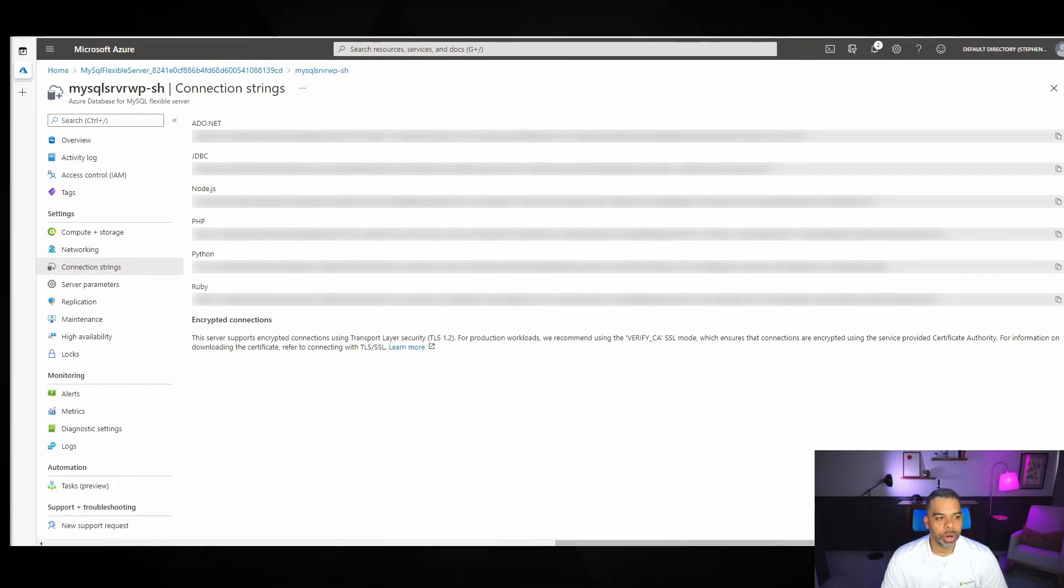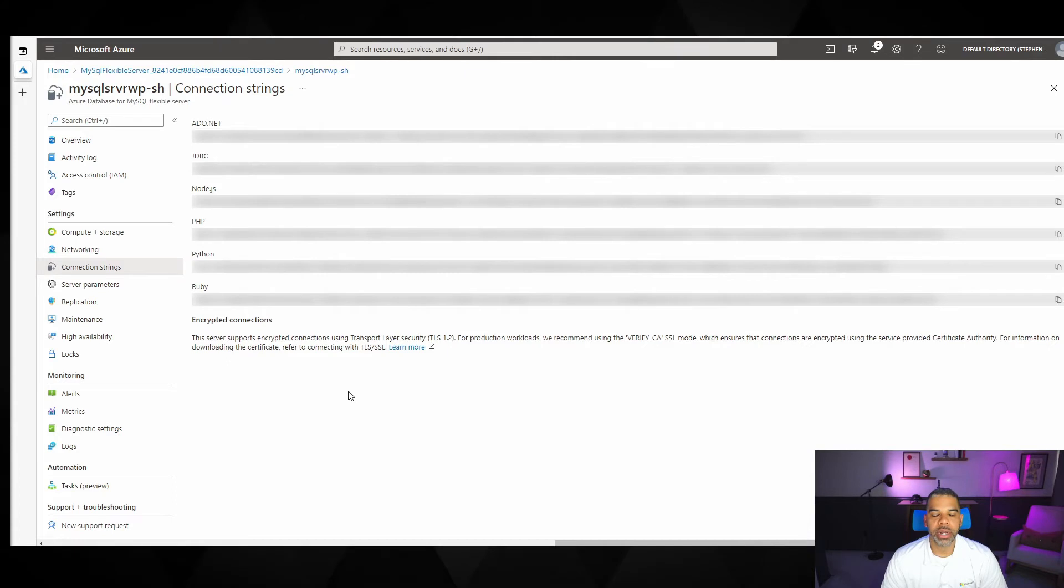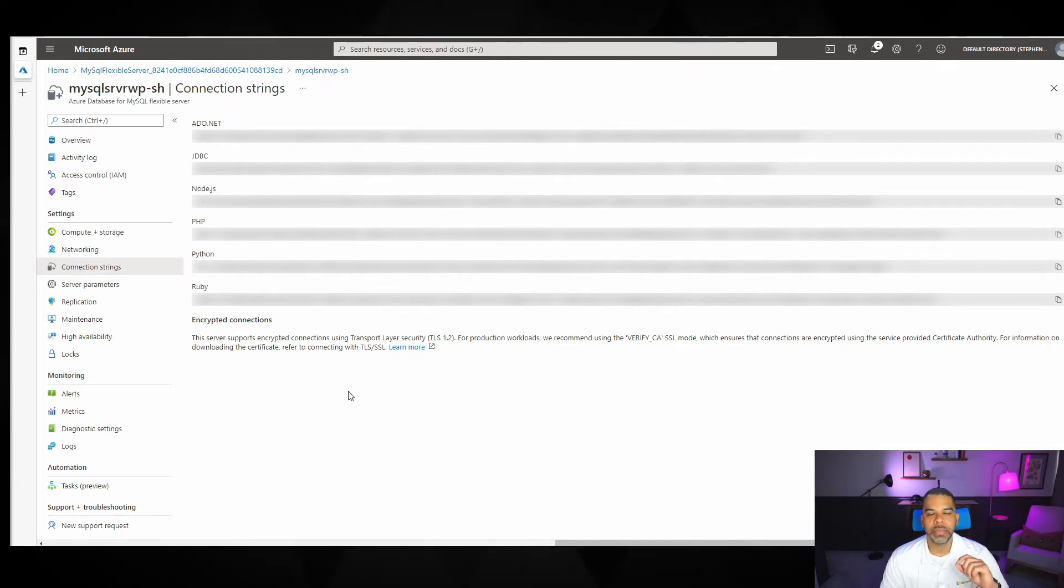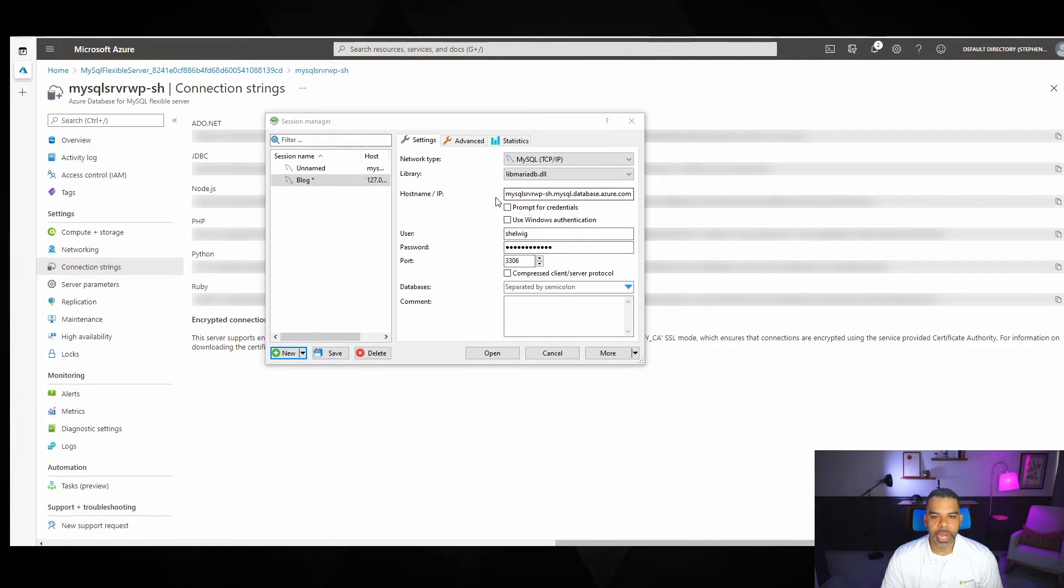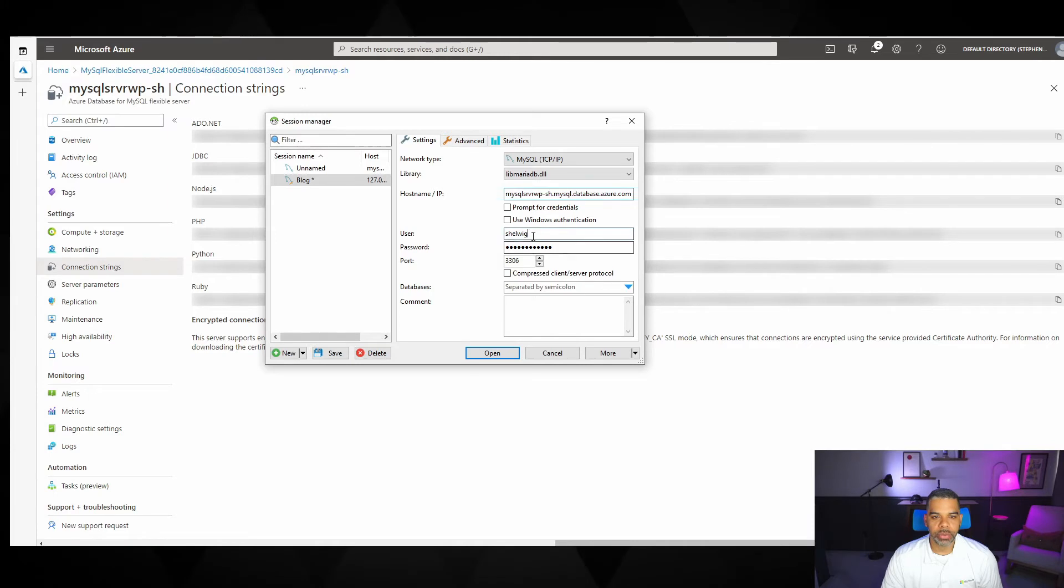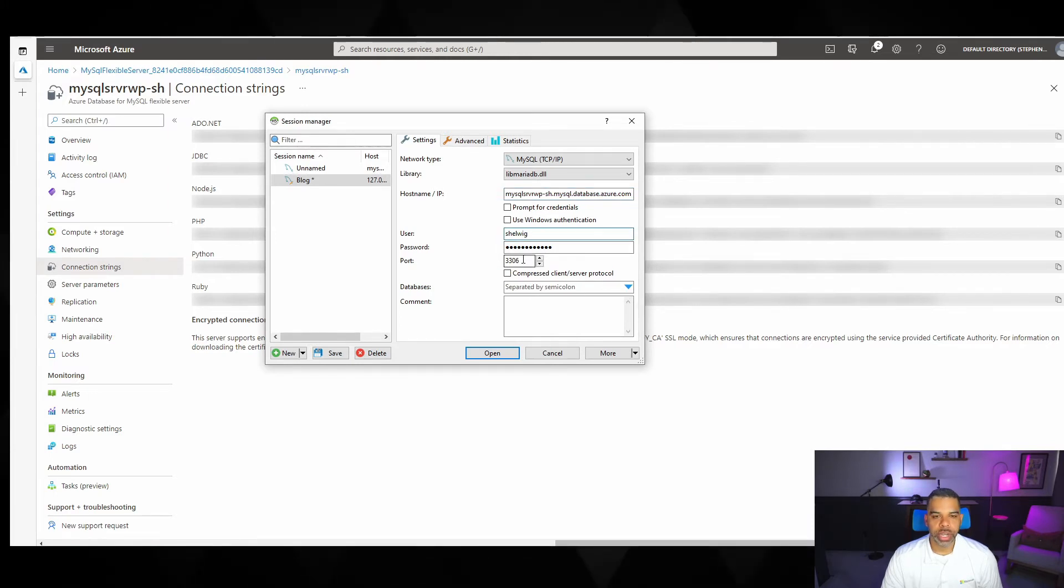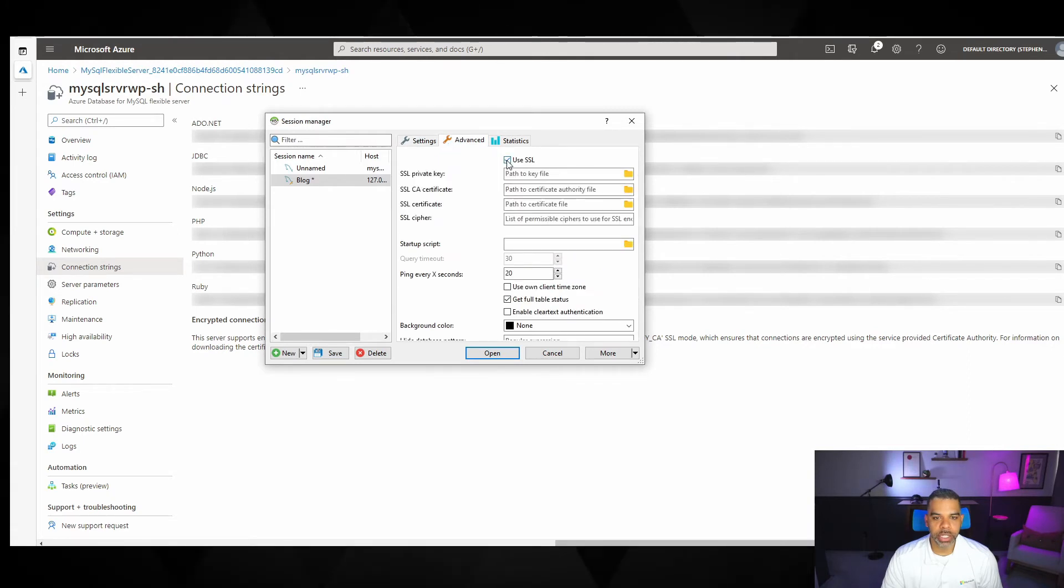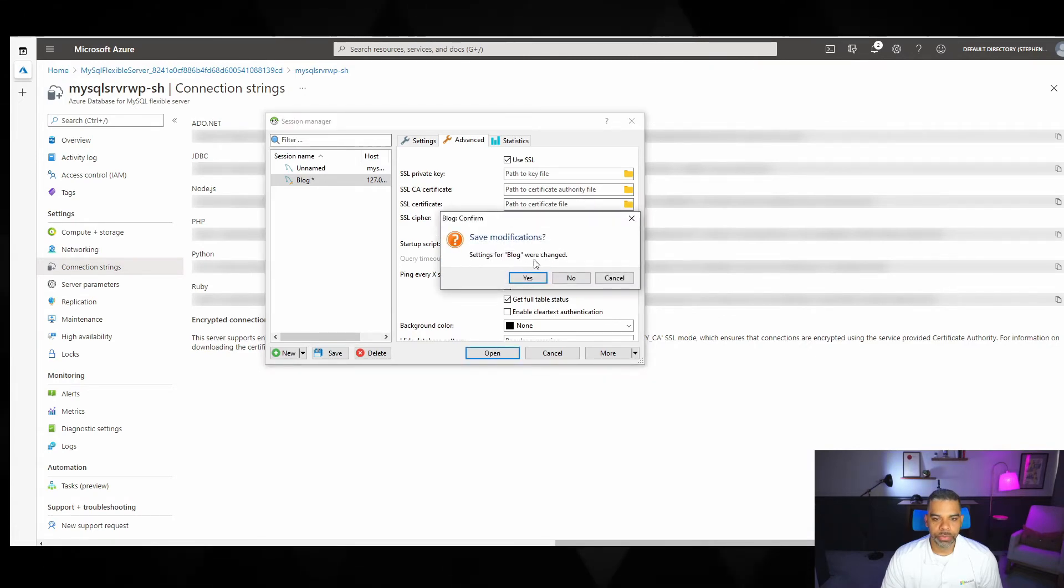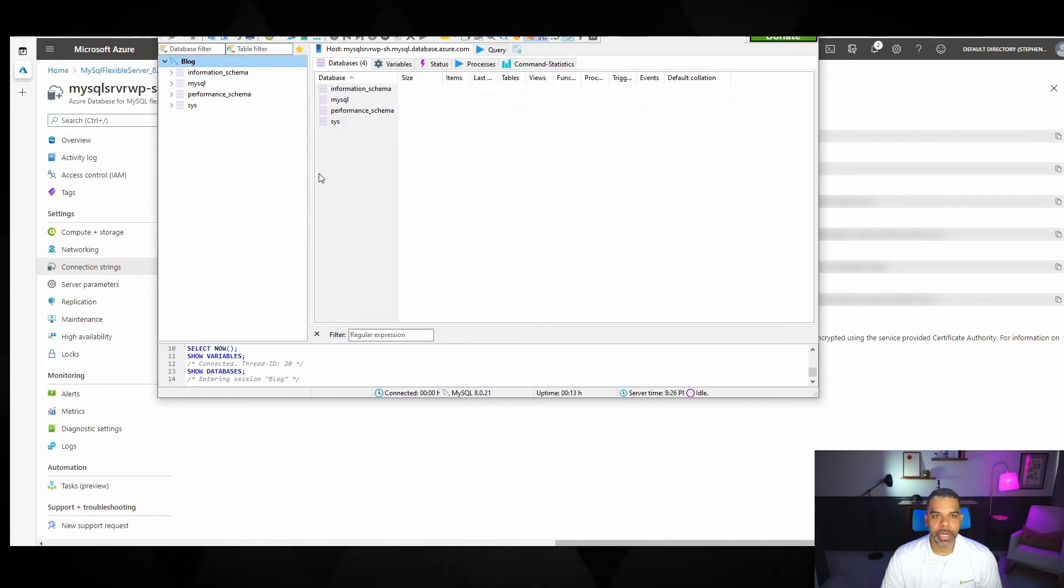Now we're going to pop over to Heidi SQL. I've put a link if you want to download Heidi SQL in the description below. So that's the program that I'm going to be using on my desktop to connect to the database and get it set up. So I've opened Heidi SQL. I've pasted in my host name information that I just copied out my username and password. I'm using port 3306, which is the standard port for MySQL. And then I'm also going to go to this advanced tab here and select use SSL. Okay. Then I'm going to select open. And it says settings for blog were changed. I'll say yes. And now I am connected into my database.